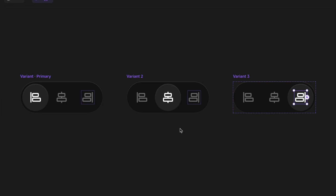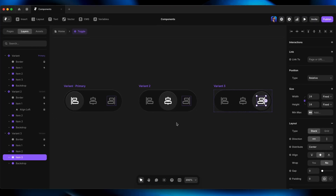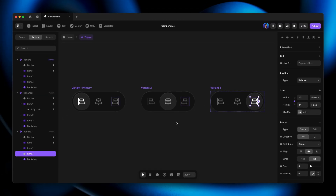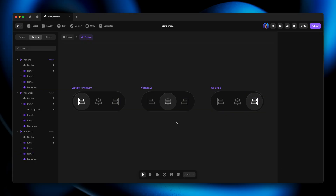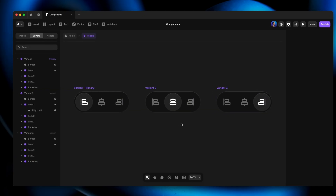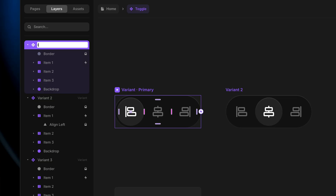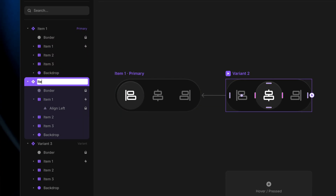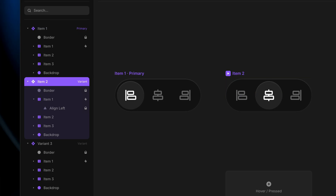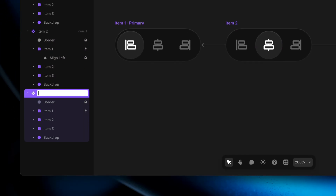This is the gist of the setup — these are how I want the three variants to look that I want to animate between with interactions. Before I go any further, I'm going to name each variant. I'll name the first one Item One, the second one Item Two, and the third one Item Three, which will be helpful later.